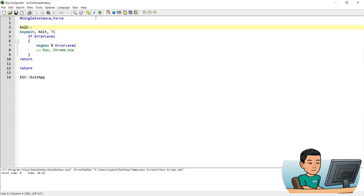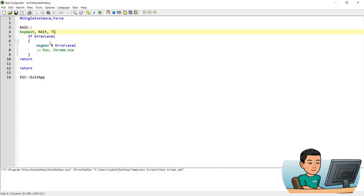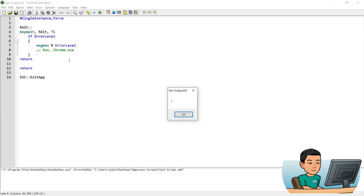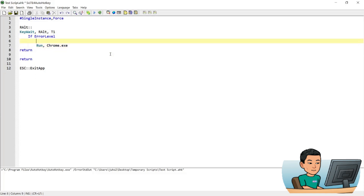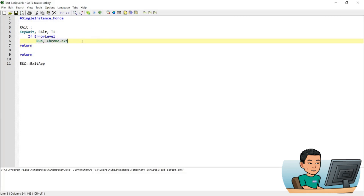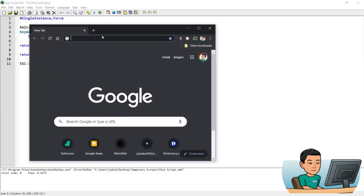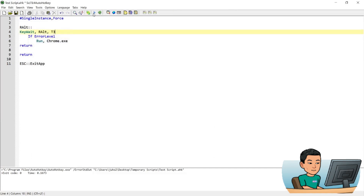If I run this script and press the right Alt key and continue holding it down, it registers an ErrorLevel of 1, meets the if-statement, and shows the message box. So if I press the right Alt for one second, it gives me number 1 — the value stored in ErrorLevel. I then simplified the code, replaced the message box with a Chrome launch. Pressing and holding the right Alt for 1 second launches Chrome. Increasing the wait to 3 seconds and holding the key for 3 seconds also launches Chrome. That's how you create a single key long press hotkey.